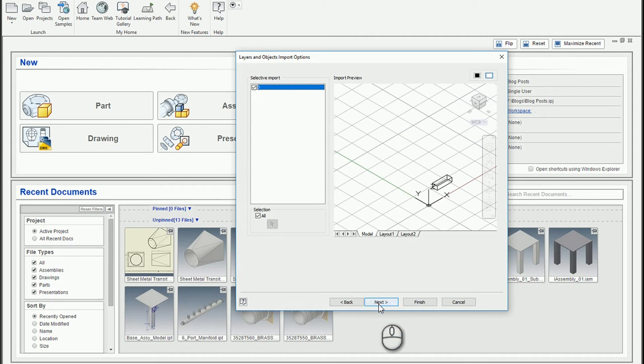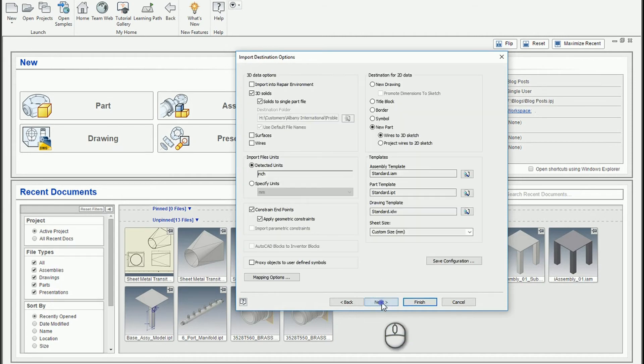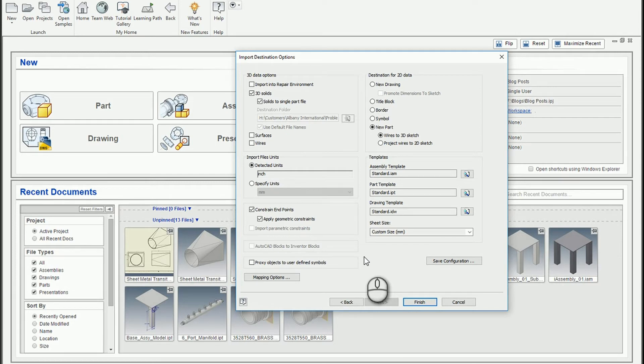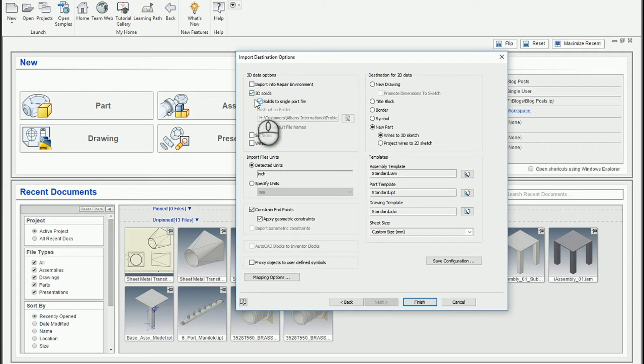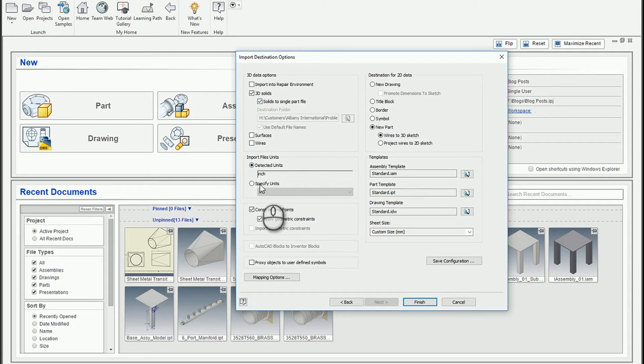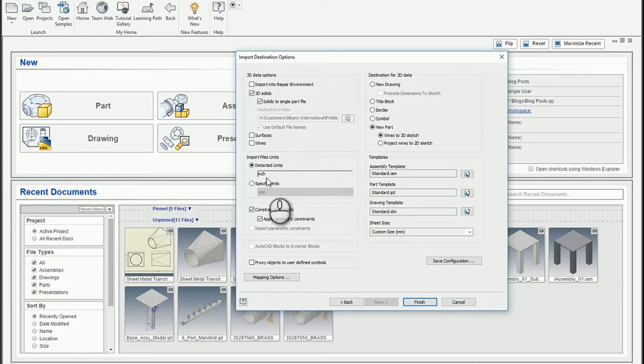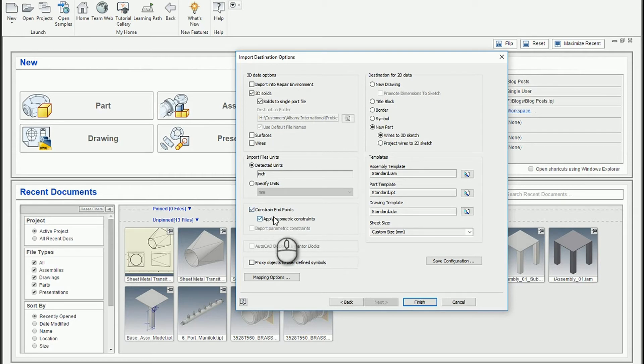So once we've selected the objects, we can hit next, and then we can choose what we want to do with it. So if there is 3D data, we can choose what we want to bring into it. And we can choose what units that we wish to use. So if it's in inches, I'll leave it. And what happens to any of the geometry.